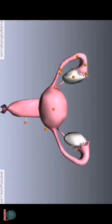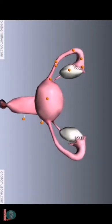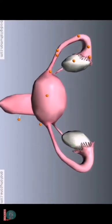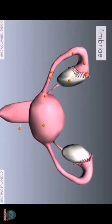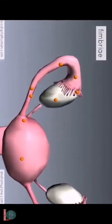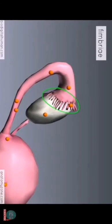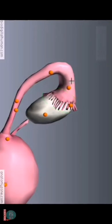The fallopian tubes have these finger-like projections distally, which are known as fimbriae. You can see these little finger projections coming off the distal end of these tubes, which are known as the uterine tubes. These fimbriae are responsible for wafting the egg that's released from the ovary into the tube.